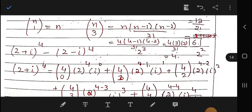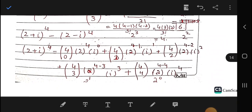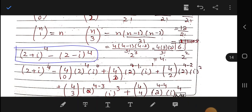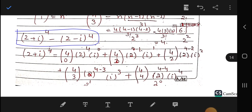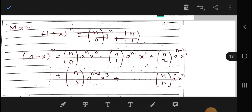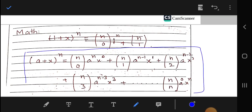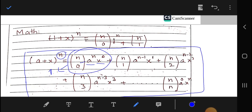The remaining question is from Chapter 8, the Binomial Theorem. The formula is: (a + x)ⁿ = nC0·aⁿ + nC1·aⁿ⁻¹·x + nC2·aⁿ⁻²·x² + ... + nCn·xⁿ. Note that nC0 = 1, nC1 = n, nC2 = n(n−1)/2!, and nC3 = n(n−1)(n−2)/3!, and so on.